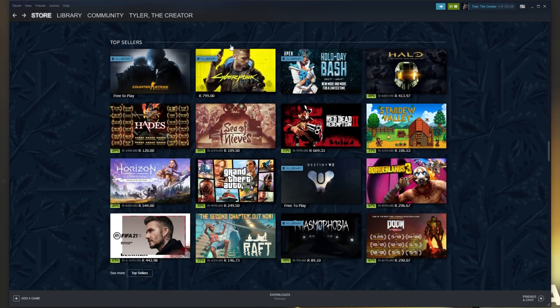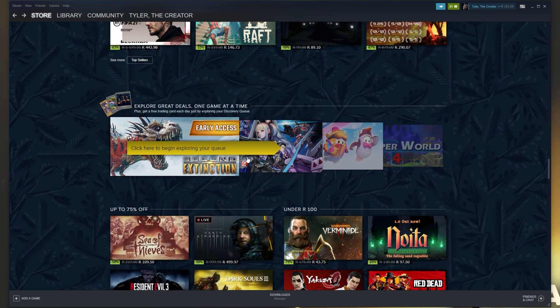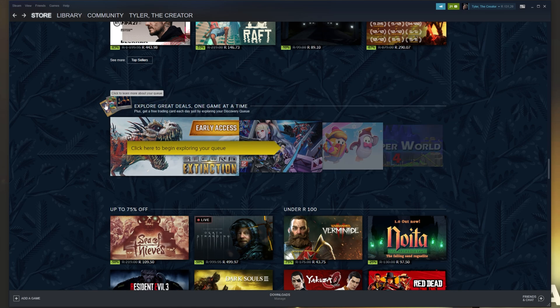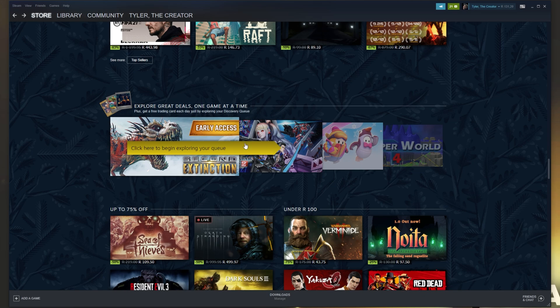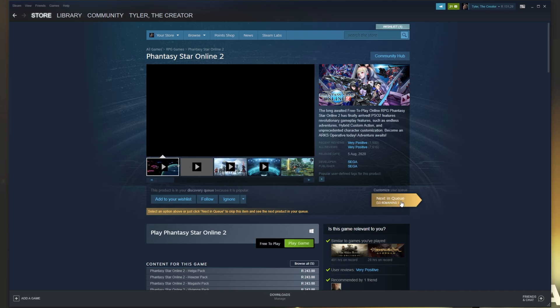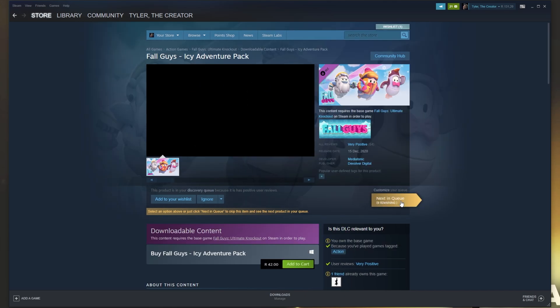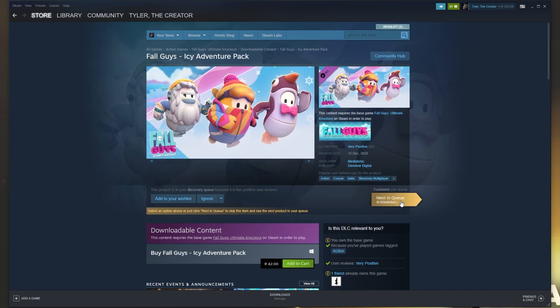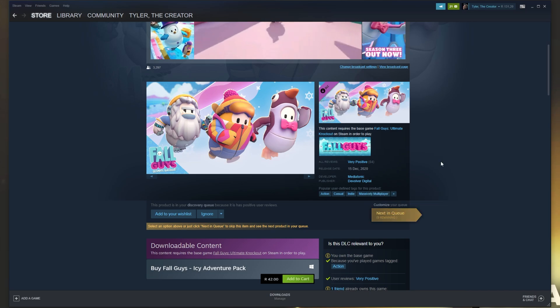Back on with grabbing free cards. Scrolling down, you'll see this section here, your queue. Usually it doesn't look anything like this, but of course it's got the Steam cards in the top left, meaning that we can get them from completing this. If we have a look at it, we see explore great deals one game at a time, plus get a free trading card each day just by exploring your discovery queue. So clicking to start your queue, what we have to do is simply click next in queue 11 times to cycle through 11 games and we'll get ourselves a free card.